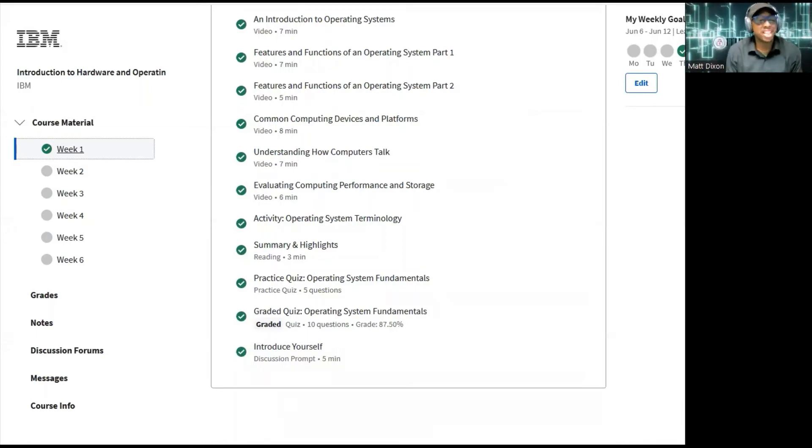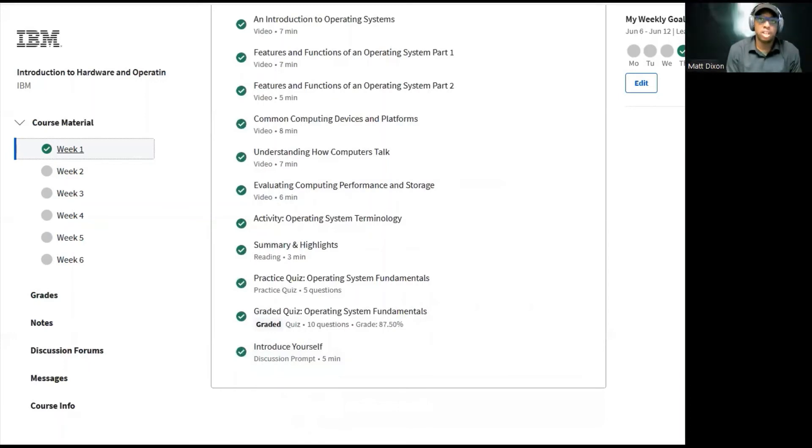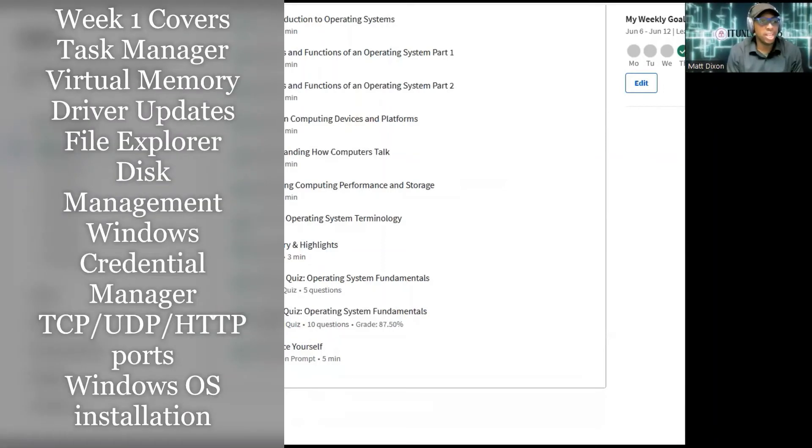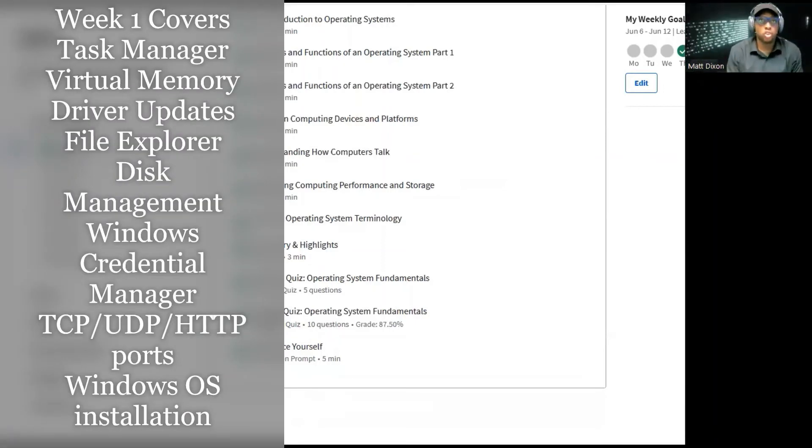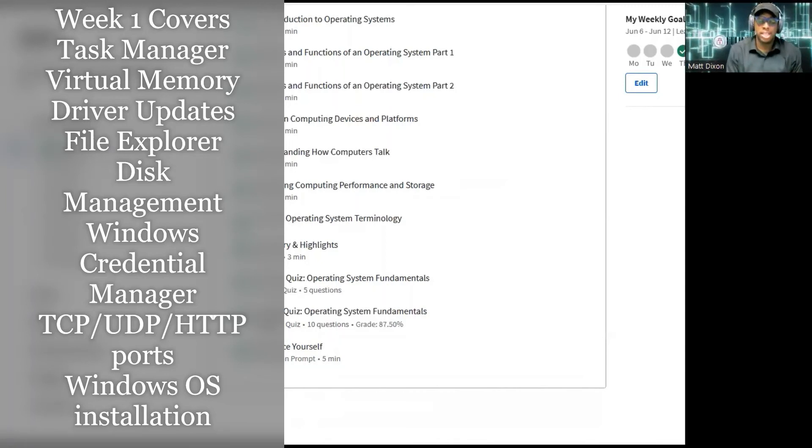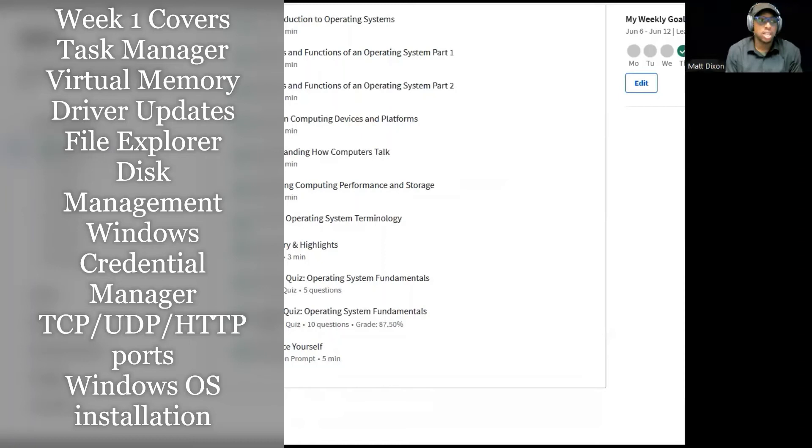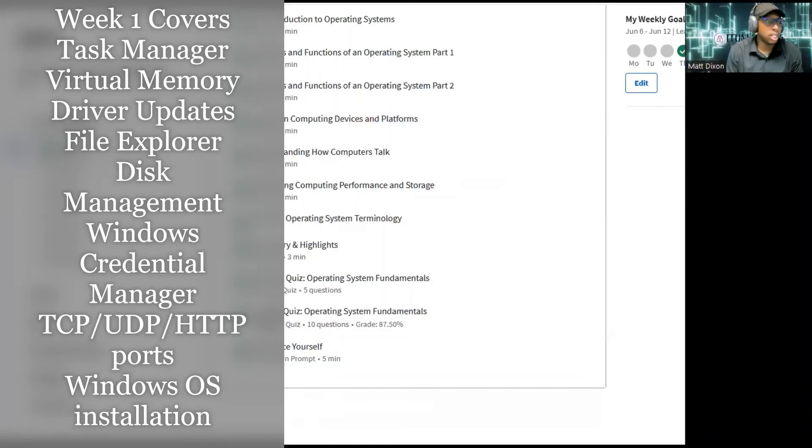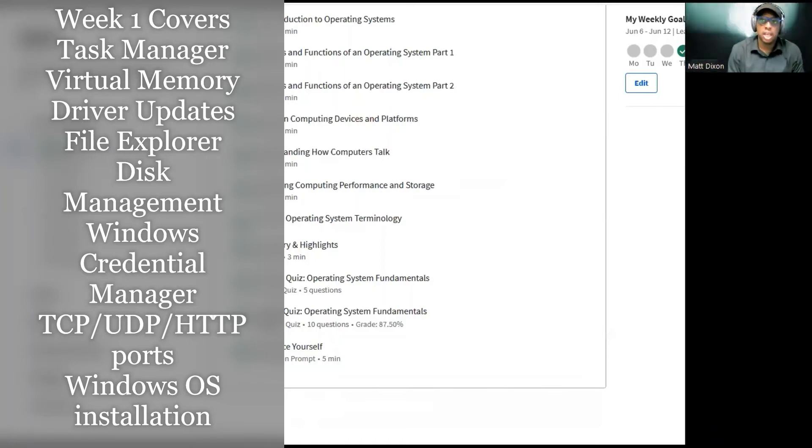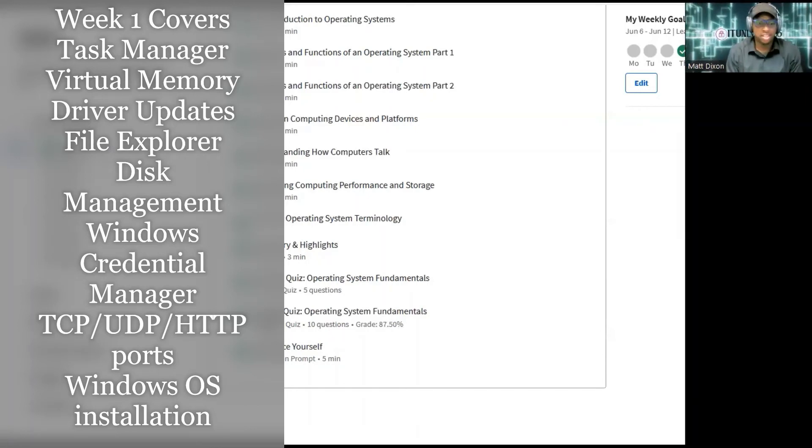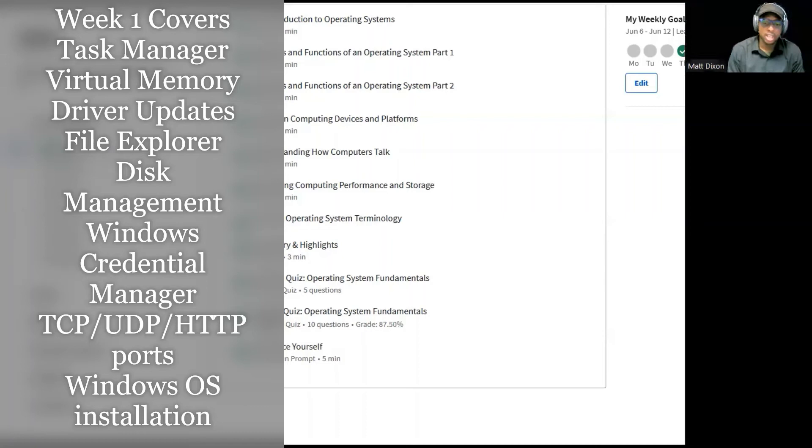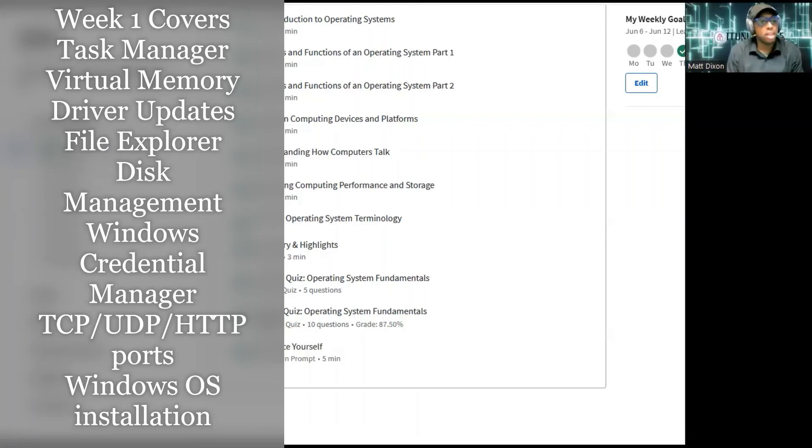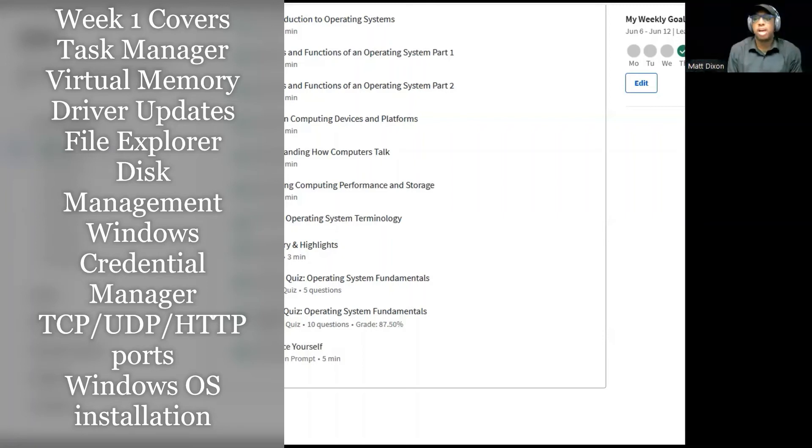It goes over management tools such as task manager dealing with Windows operating system. It kind of shocked me because it went in and showed you how to change the virtual memory. It gave you an understanding of what RAM is and what virtual memory is, and what you would need to do if your PC is moving slowly. It also talks about driver updates, shows you exactly where to go to do driver updates, goes over Windows device manager as well as MSC. It gives you a little bit on it, doesn't get too in depth.